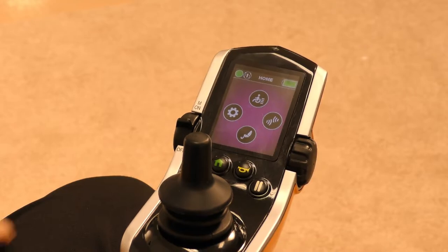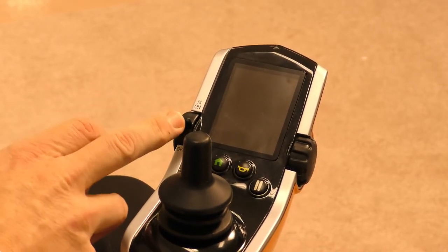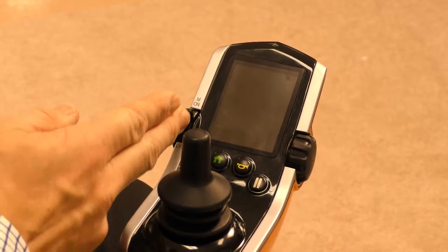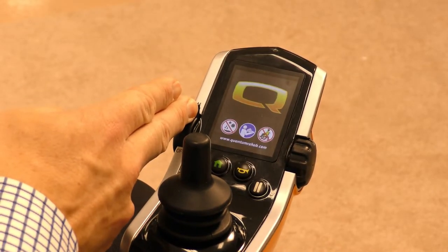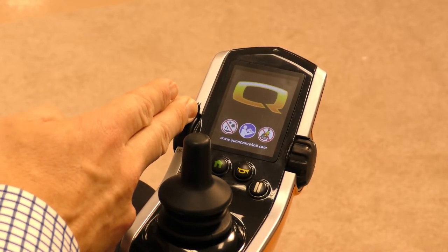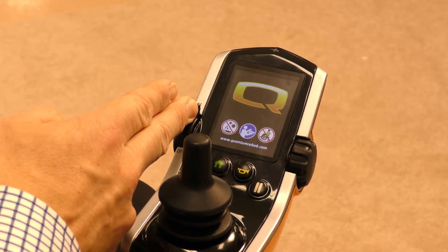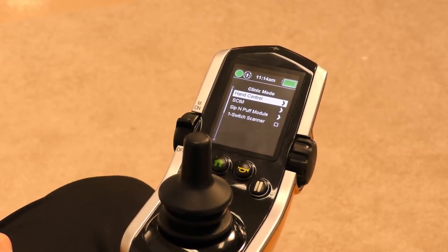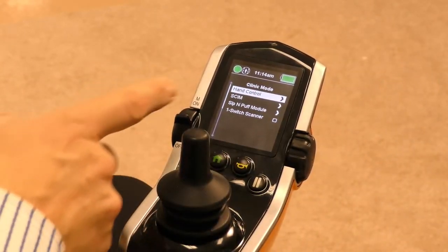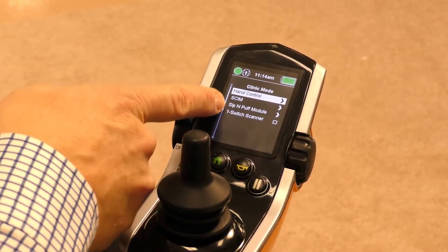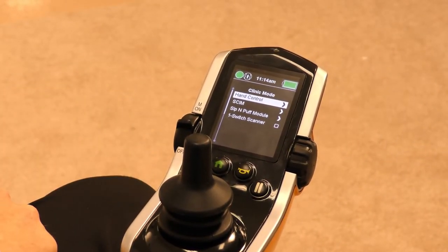To access clinic mode, the chair is turned off. You hold the on switch forward for approximately five to six seconds. Once that comes forward and the screen comes on, you'll see it says clinic mode, and it gives you the options of using any of these modules.